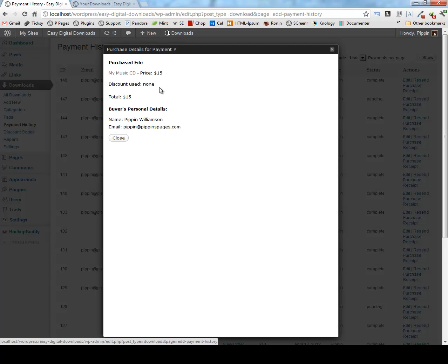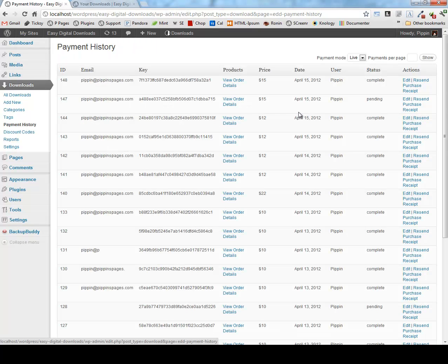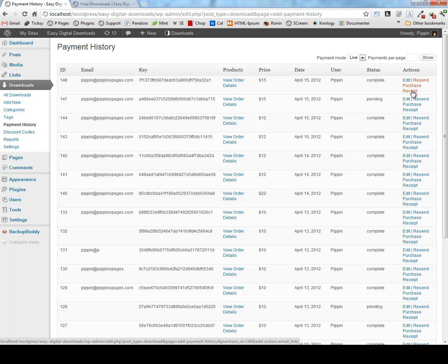And I can go in and view the order details and see exactly which files were purchased, the prices used, the prices of each item, and also any discount code that was used if there was one. If I want, I can also go in and edit it, or I can resend the purchase receipt email if necessary.